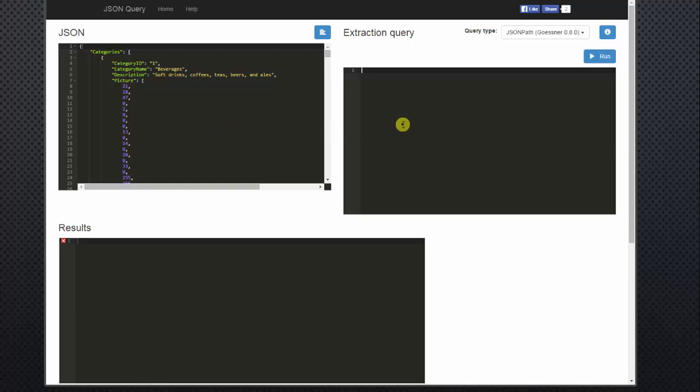And then the next screen to the right is our Query screen. We'll use JSON path to actually query data, and then below, of course, our results.